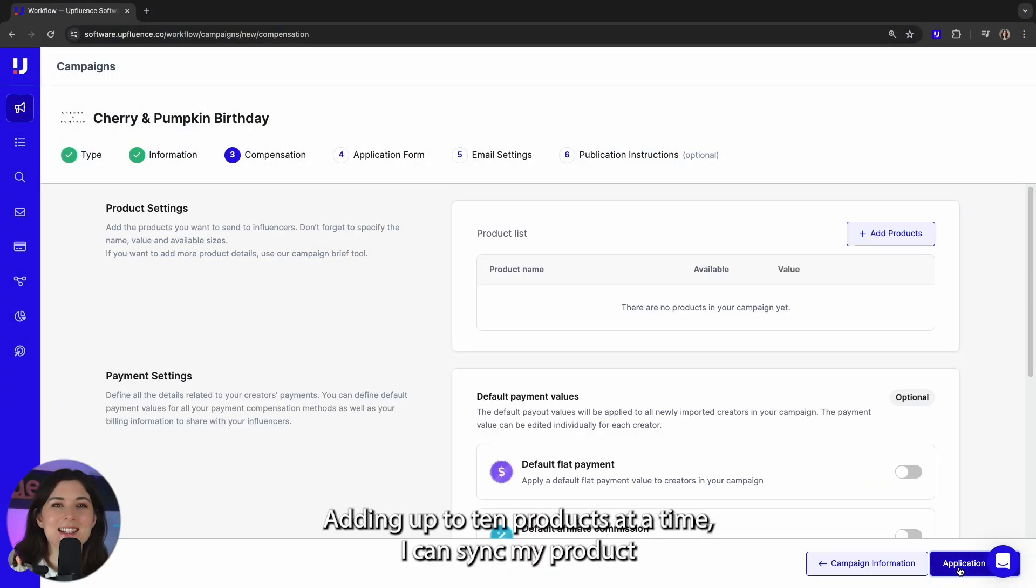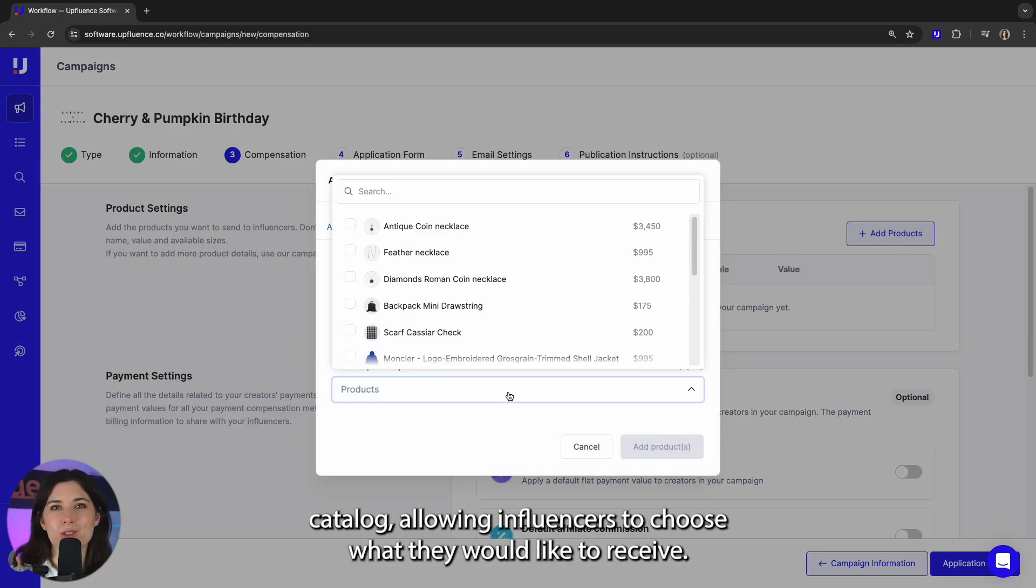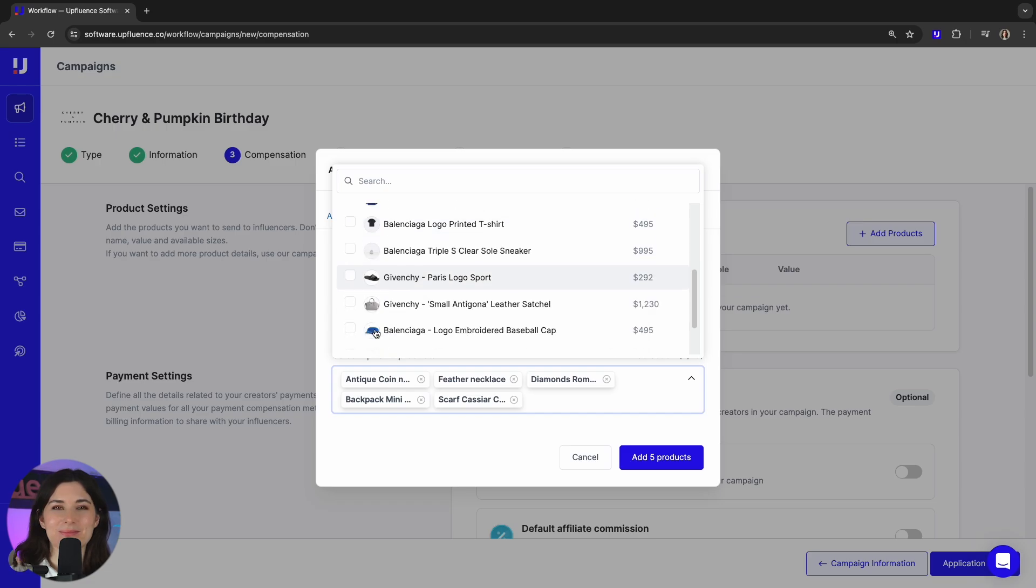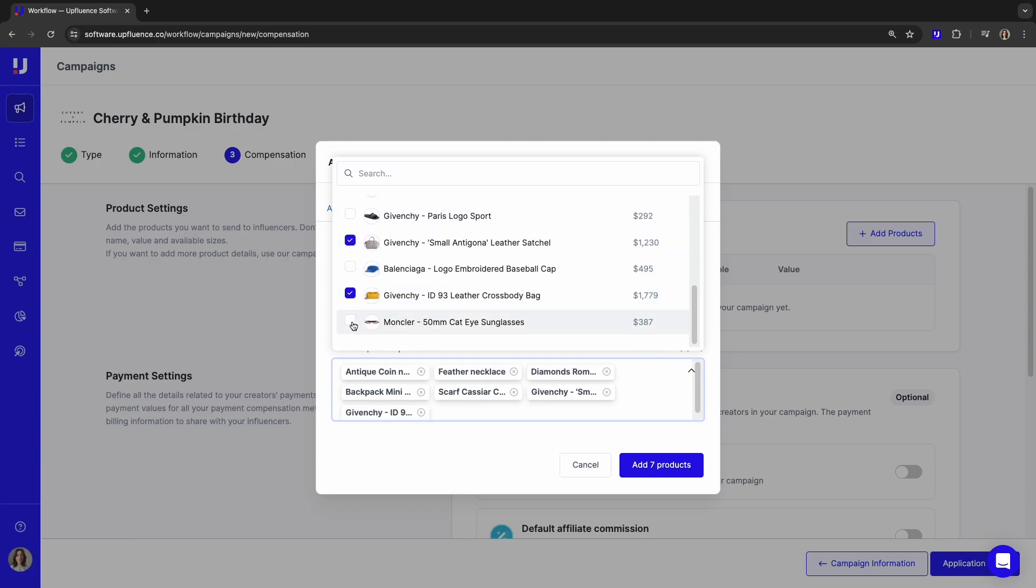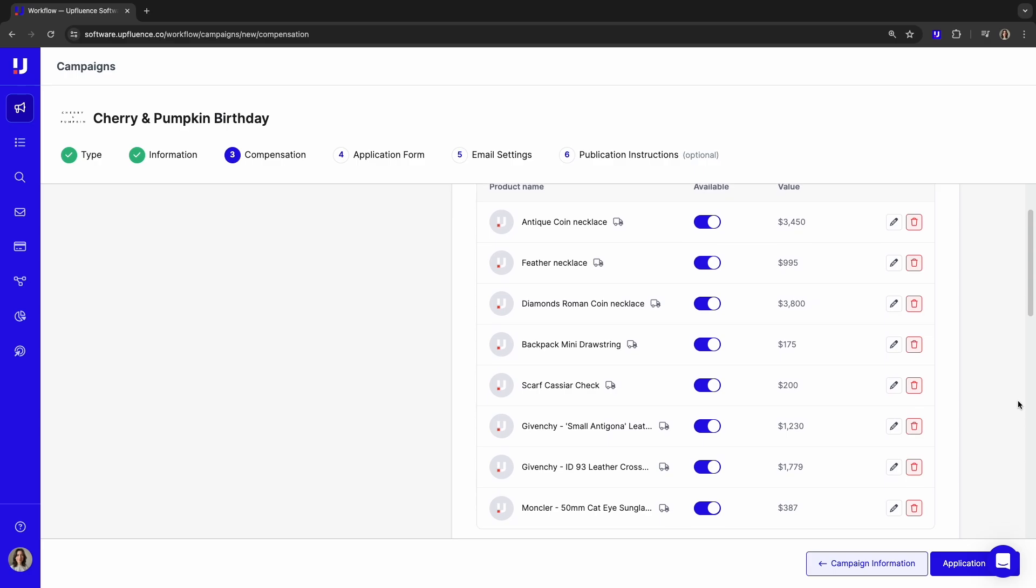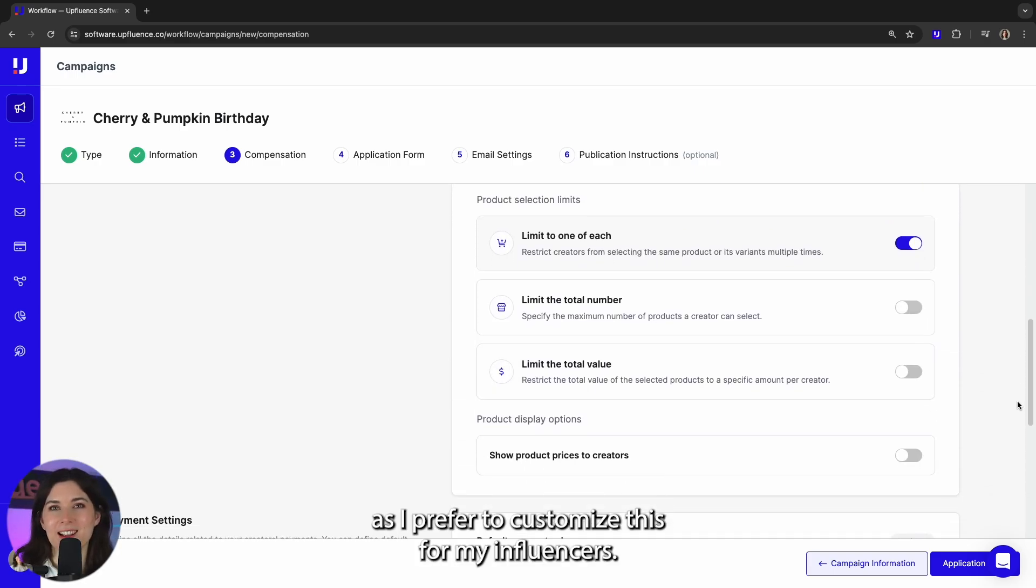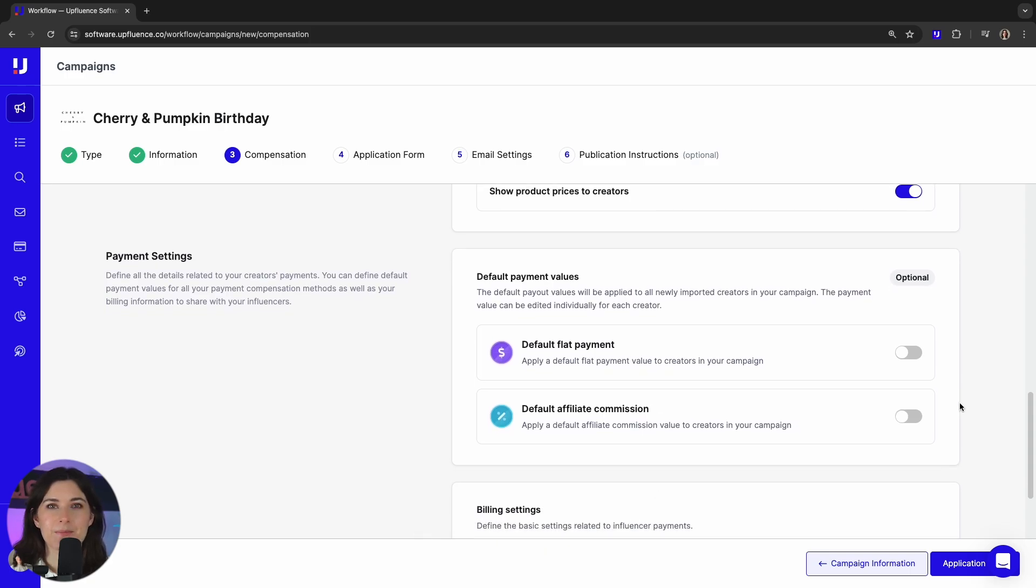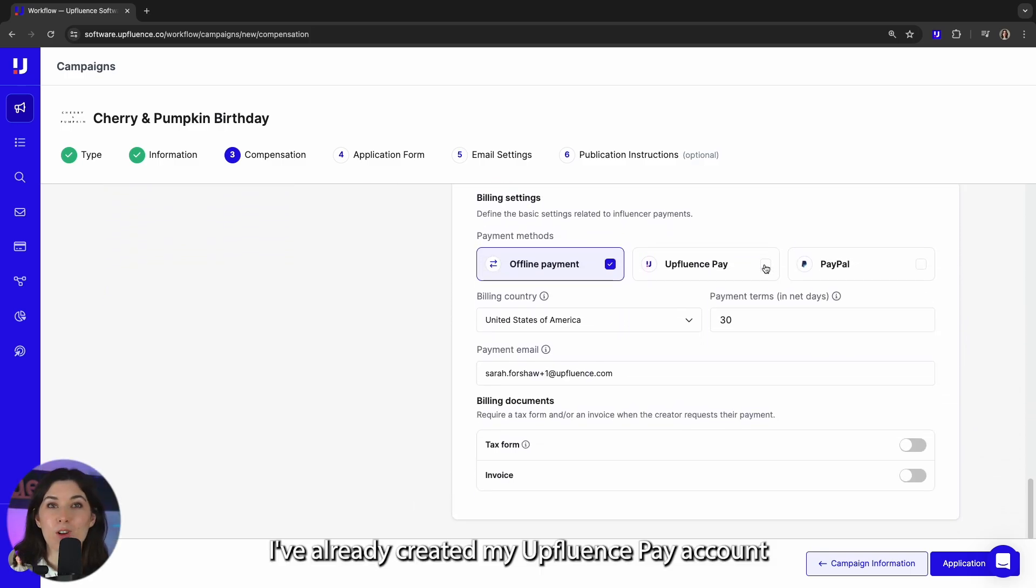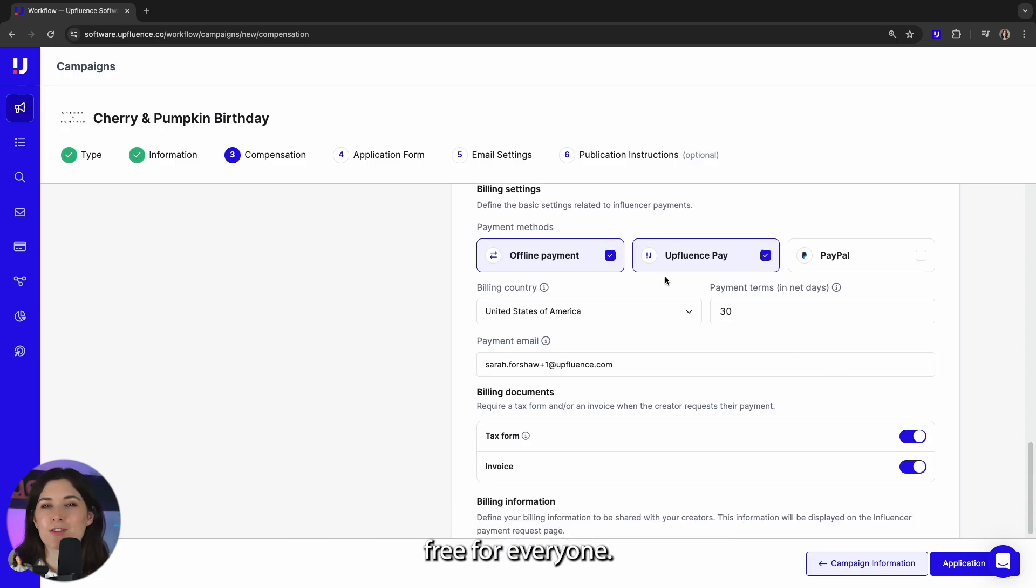Adding up to 10 products at a time, I can sync my product catalogue, allowing influencers to choose what they would like to receive. I've chosen not to set a default flat payment as I prefer to customize this for my influencers. I've already created my Upfluence Pay account and selected this as my payment method as it's hassle-free for everyone.